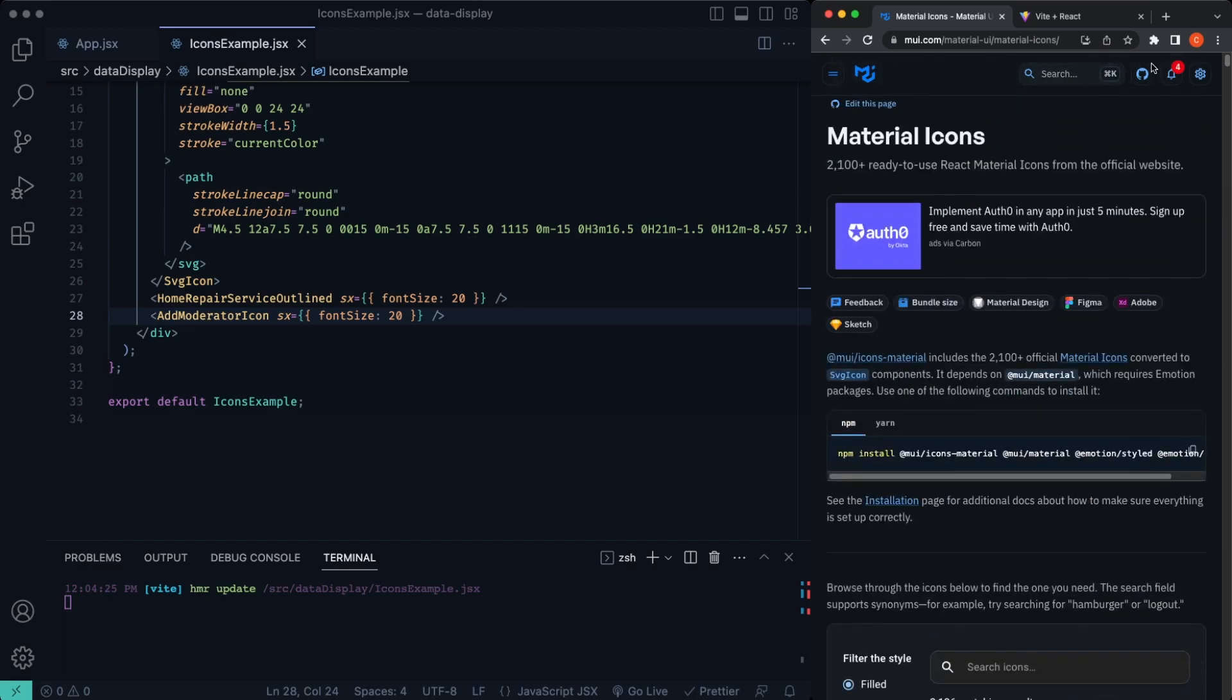All right you guys, I hope you got some value out of this one. This is the icons example in Material UI. Next up we're going to be going over the list example.